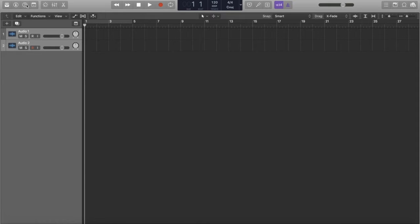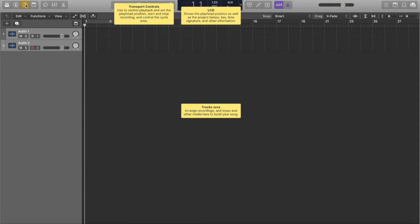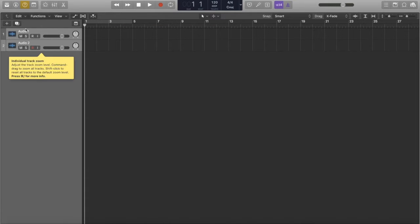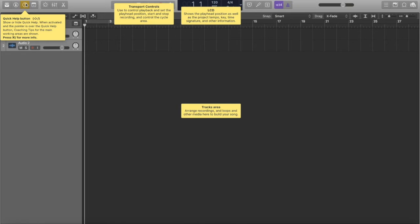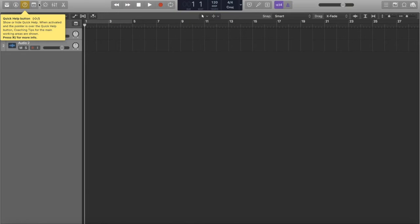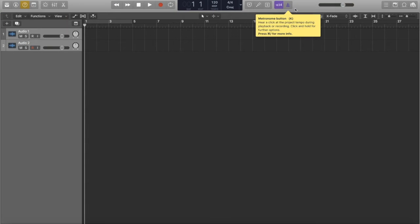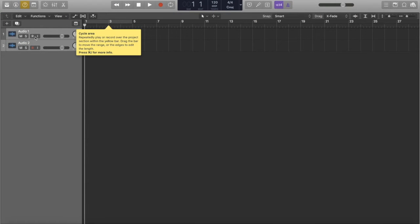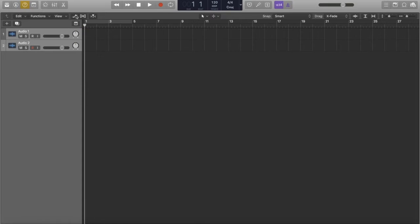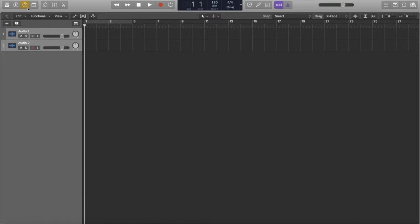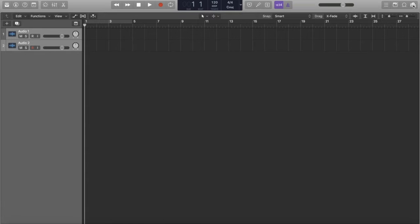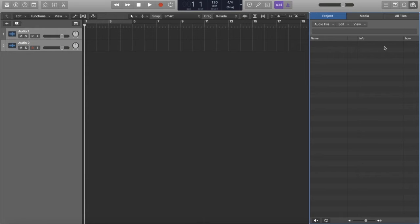Also, if you ever have questions about what any of this stuff is, hit that question mark — all of this will light up, and you can search around Logic. This will answer your questions better than I can. The next thing I'm going to do is go over here to my audio bin.